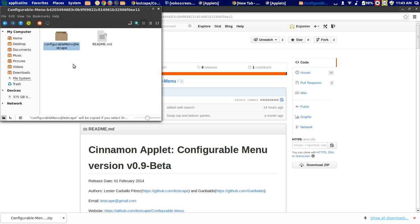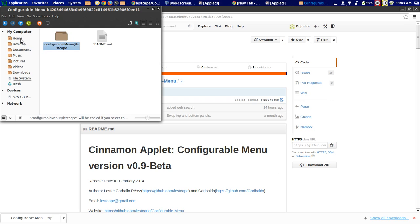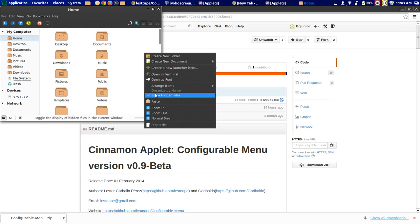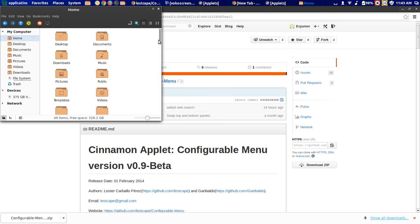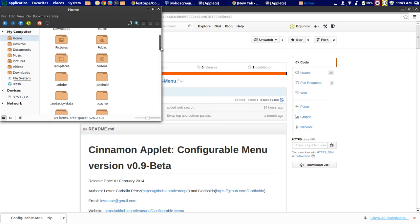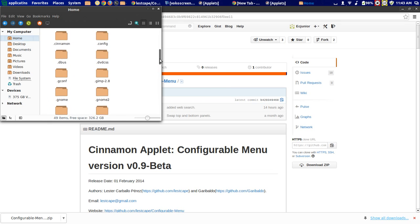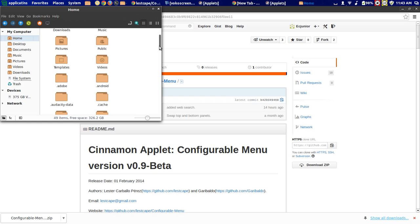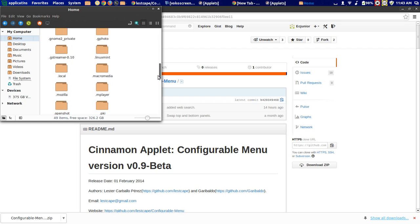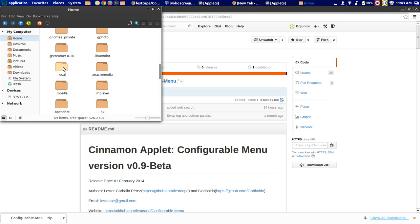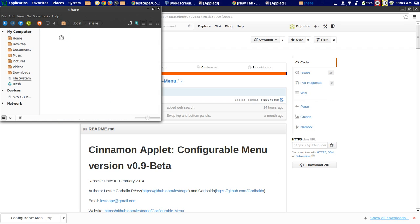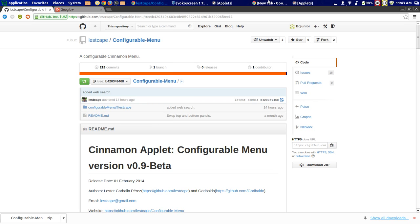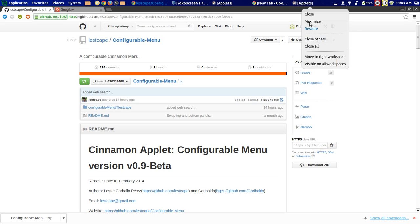Open the folder. Copy the menu. Go on your home folder, and then over here check show hidden files. Local, share, cinnamon, applets. Just paste over here, paste it.